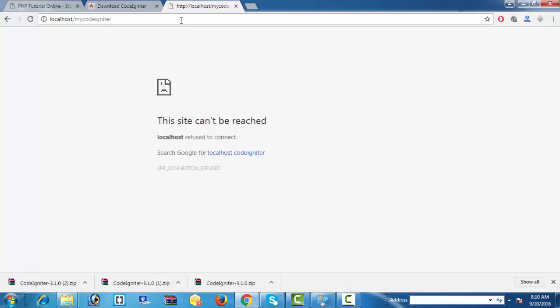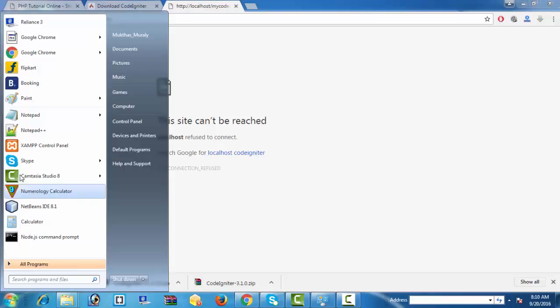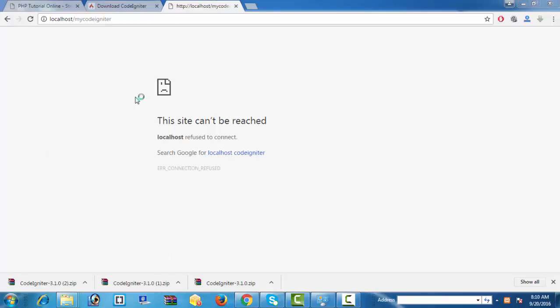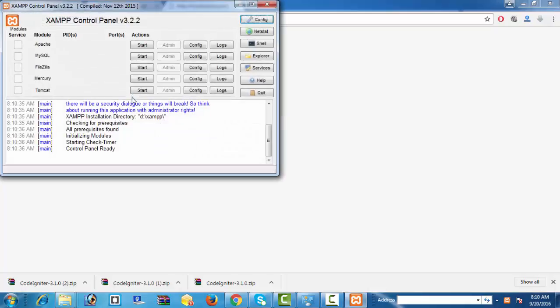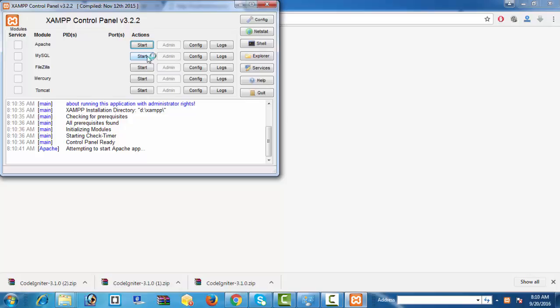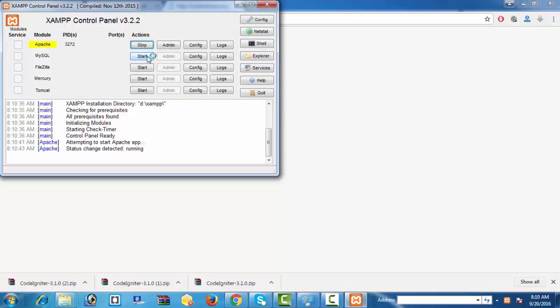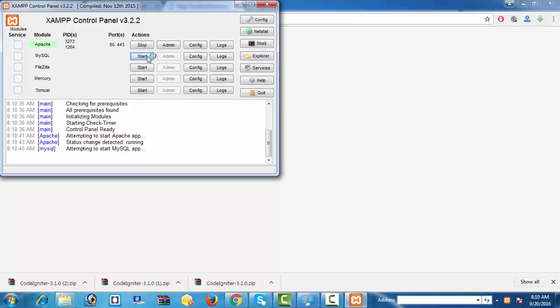The reason is that before you work with localhost, you must run your XAMPP control panel. See, I work with XAMPP so I need to start AppServ, Apache server, and at the same time MySQL.